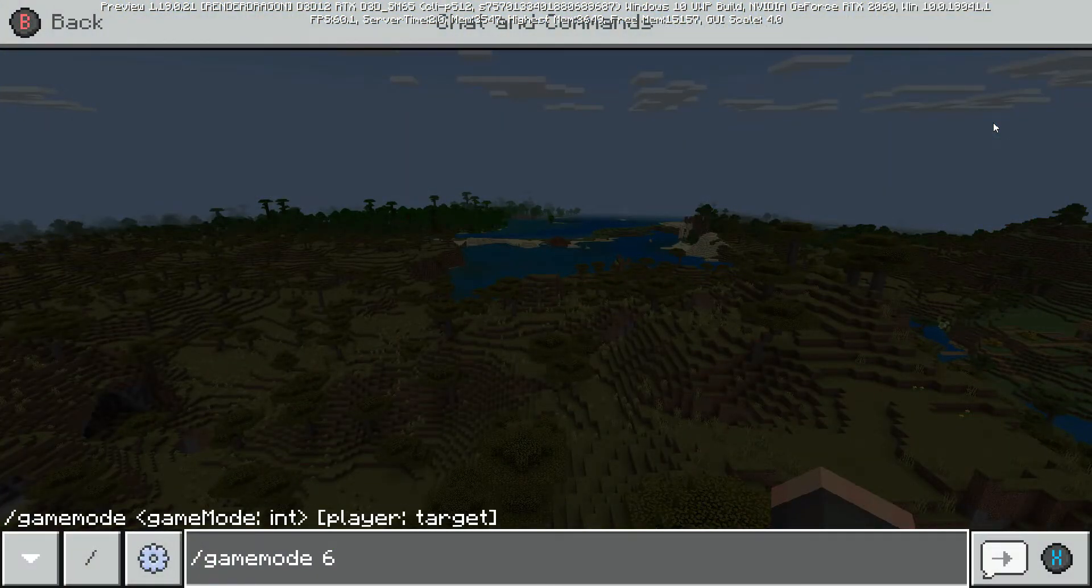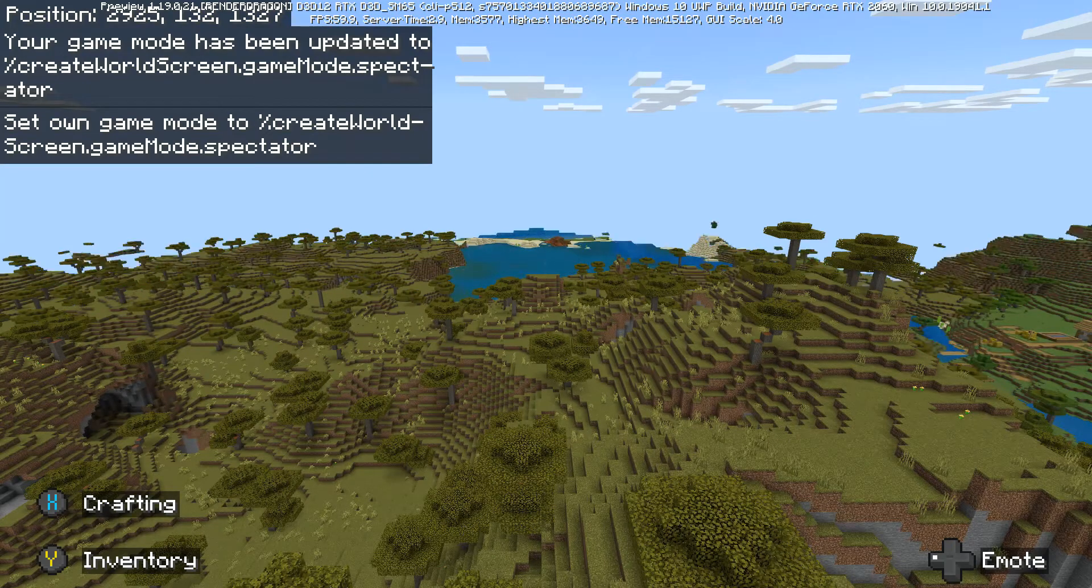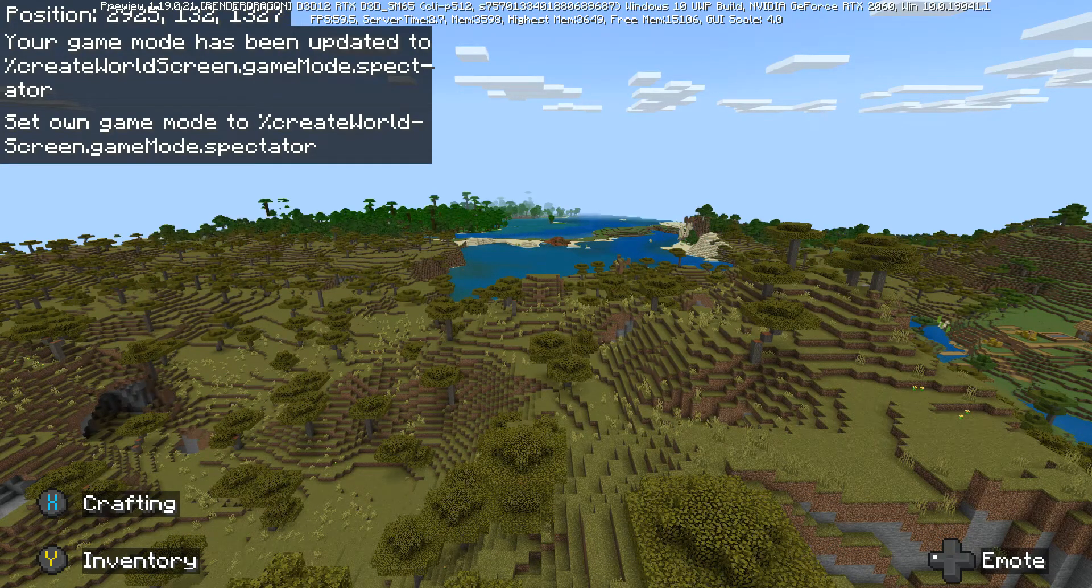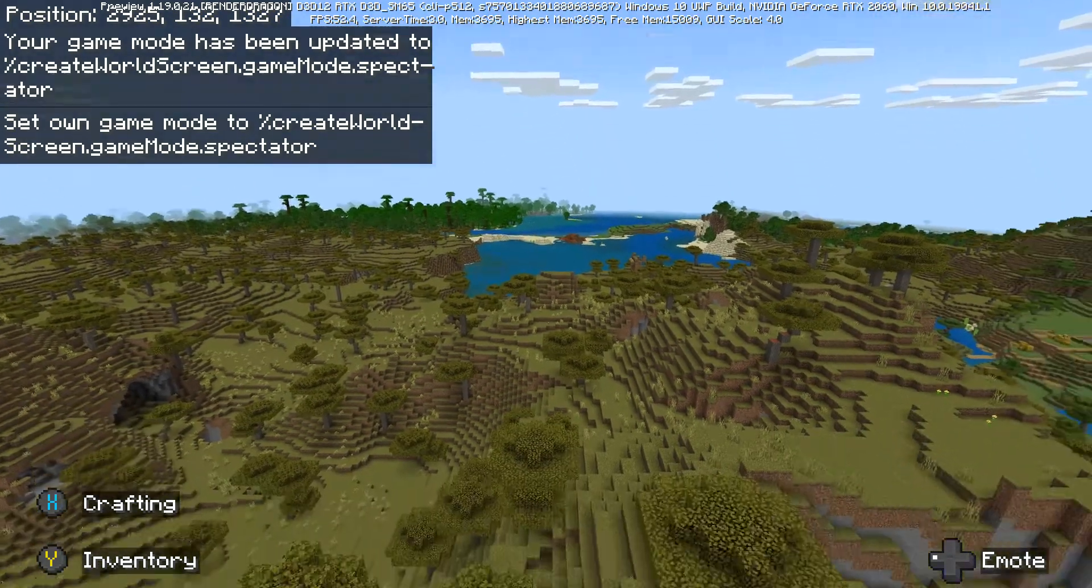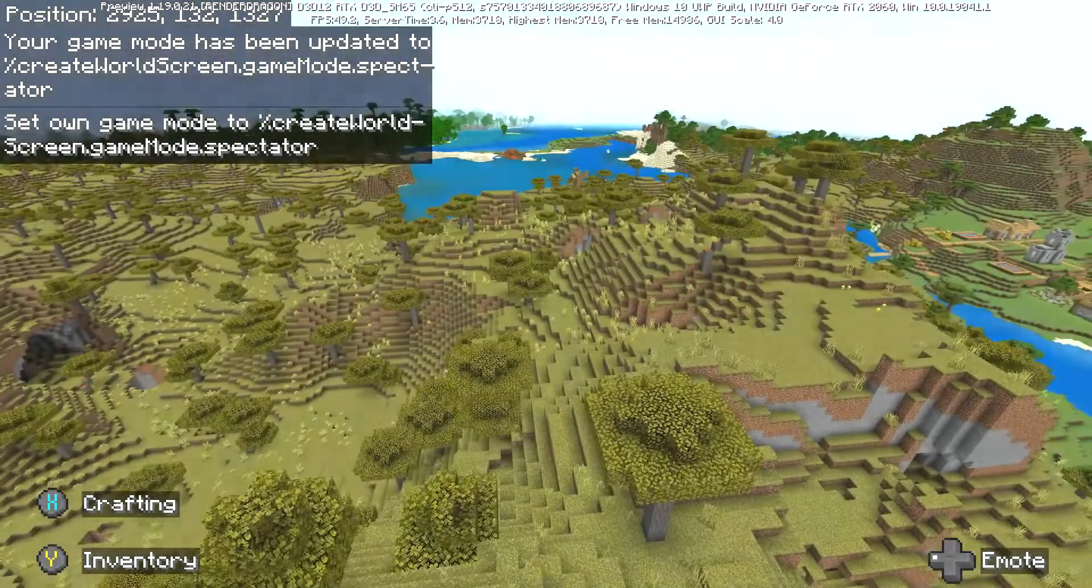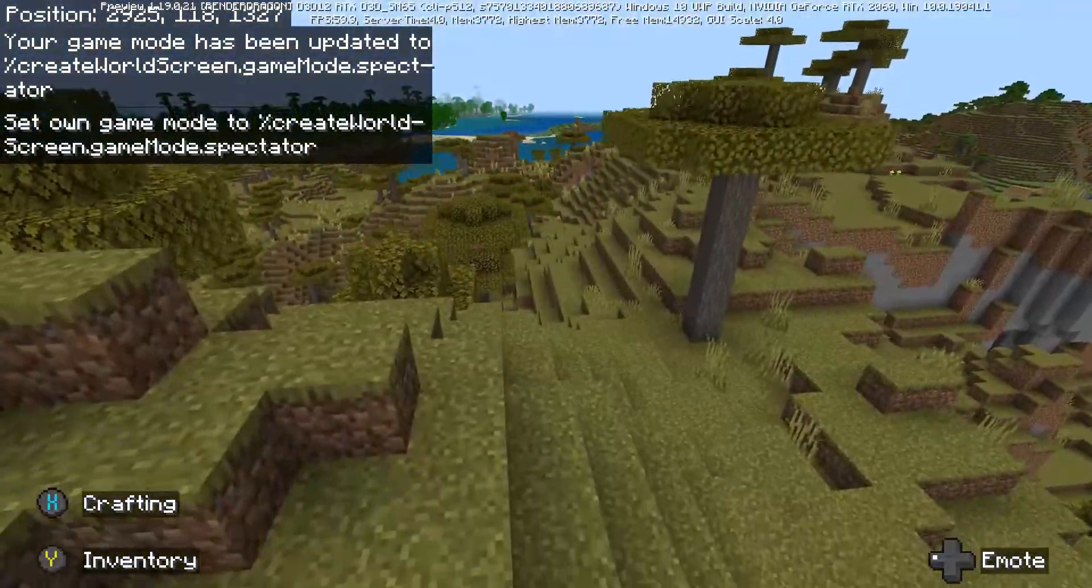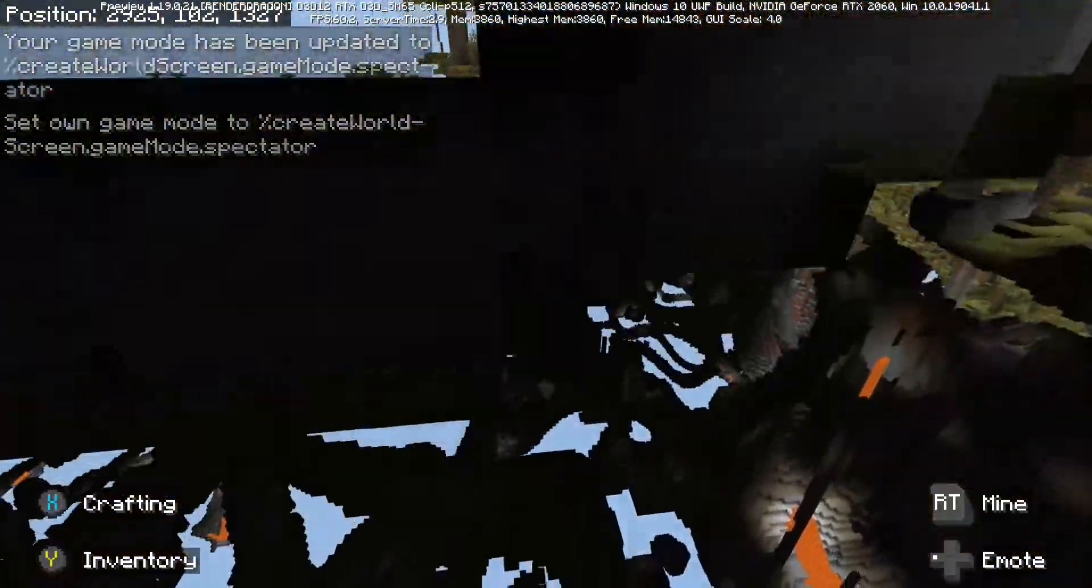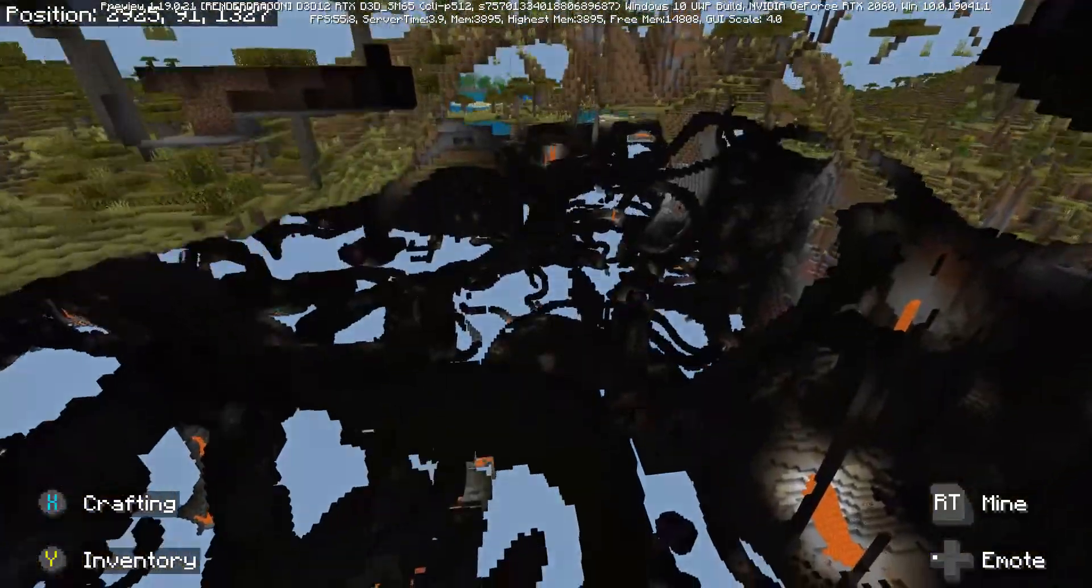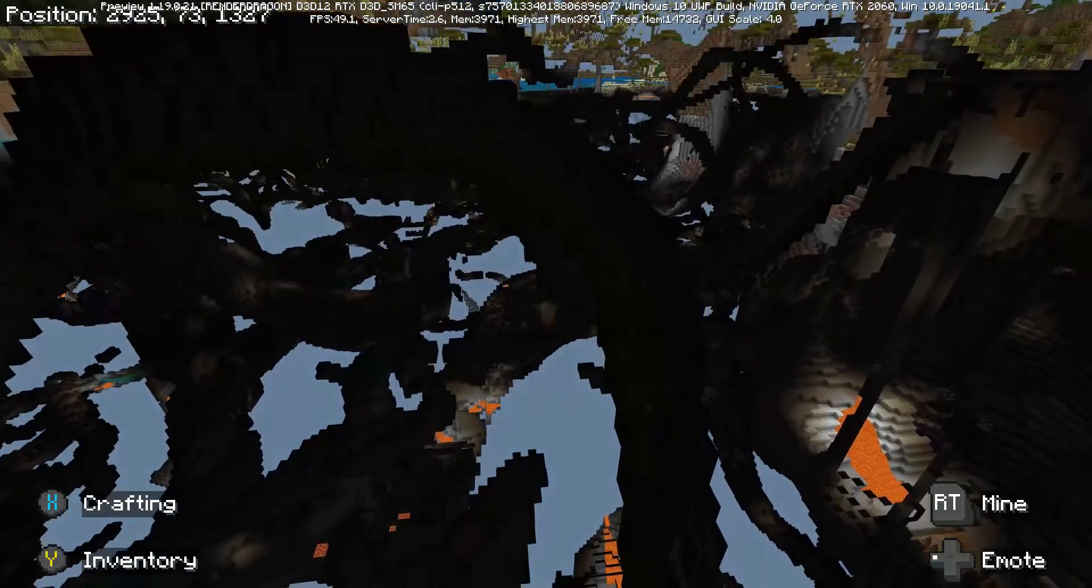We are in the latest version of preview in creative mode, in flying mode. If you type gamemode 6 like we just did there, you see on screen we have set our mode to spectator mode.